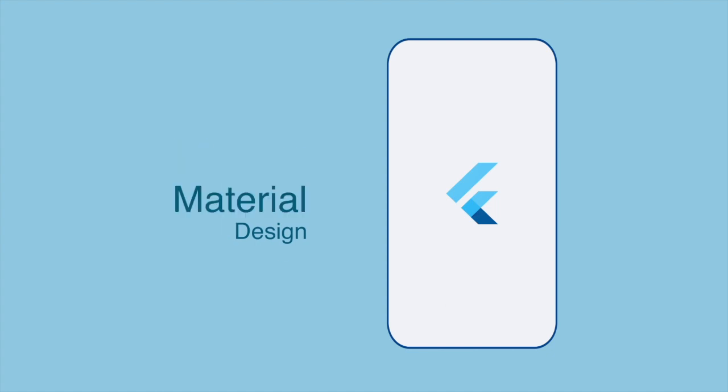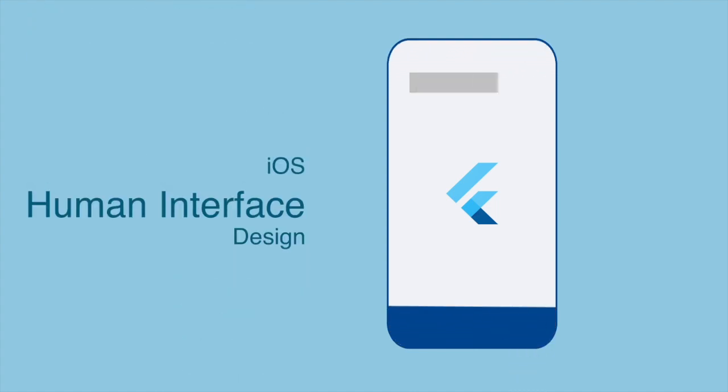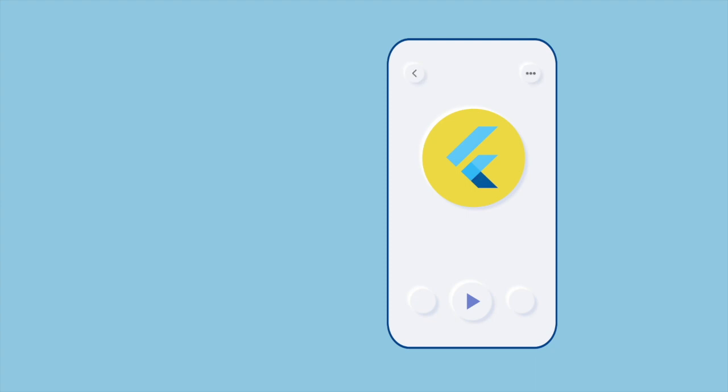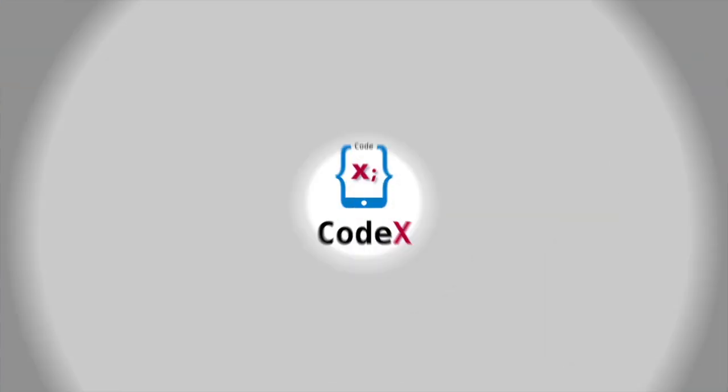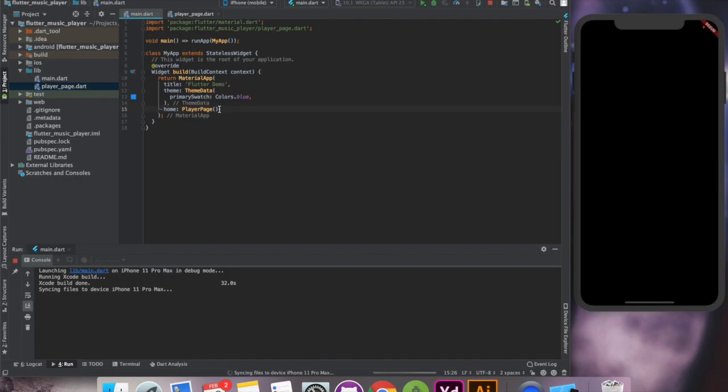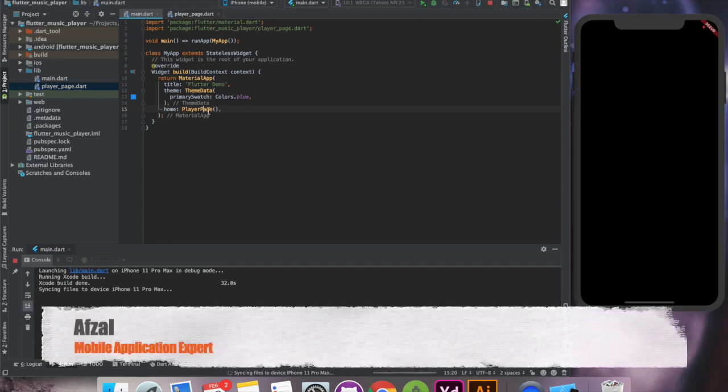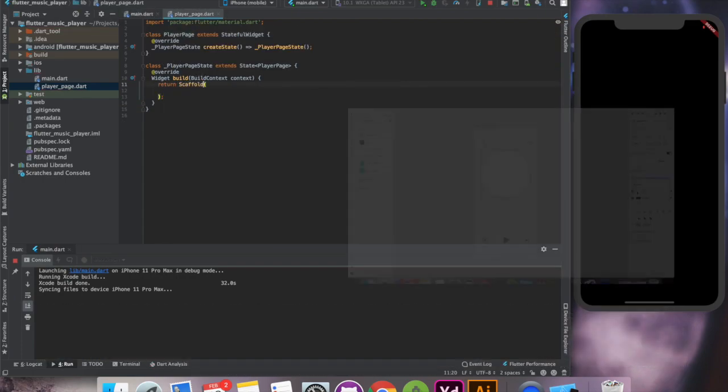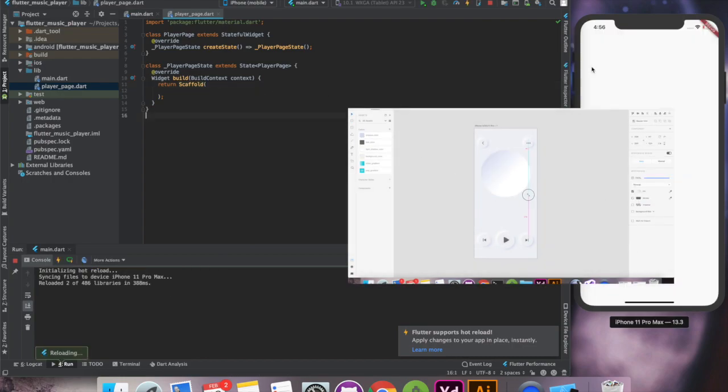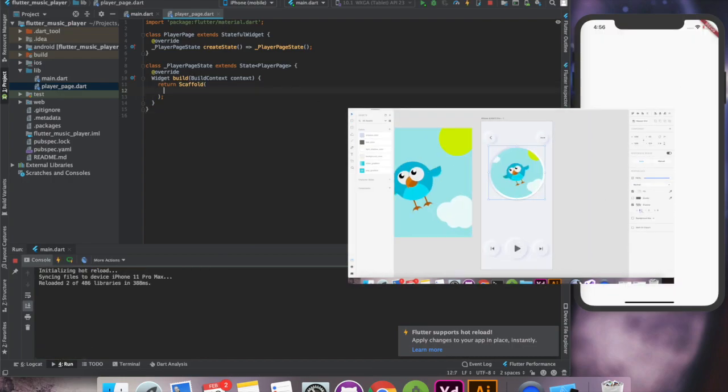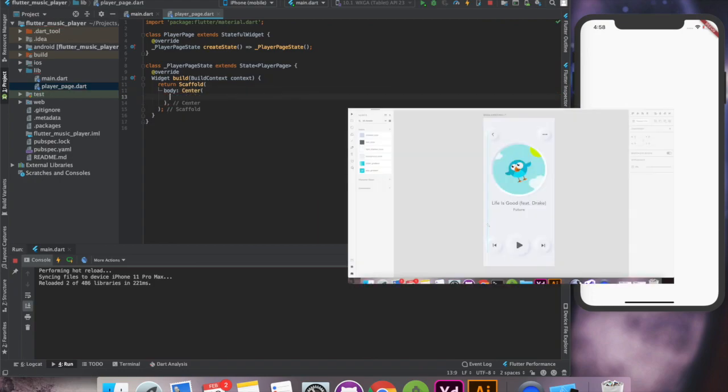Flutter loves beautiful design, whether it's material design, iOS human interface, or any custom UI. You can achieve it quickly in Flutter. Today, we're going to see soft UI, which is also called skeuomorphic design. Hello and welcome back. My name is Avzal and you're watching channel CodeX. In our last video, we saw this beautiful design inside Adobe XD. And today, we'll try to create the same inside Flutter.